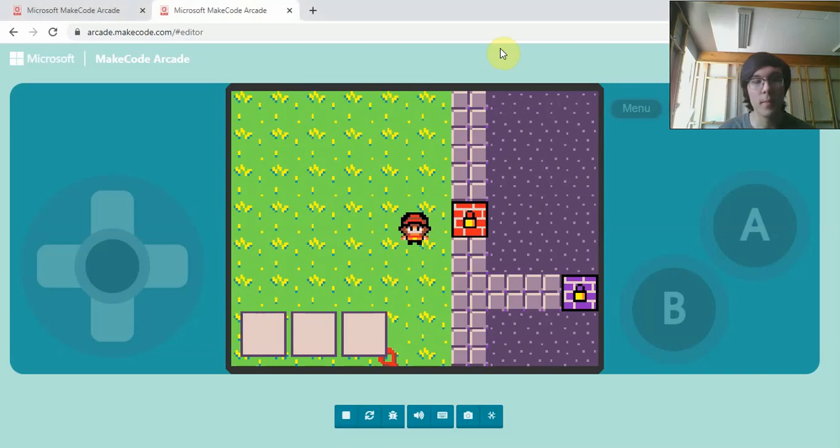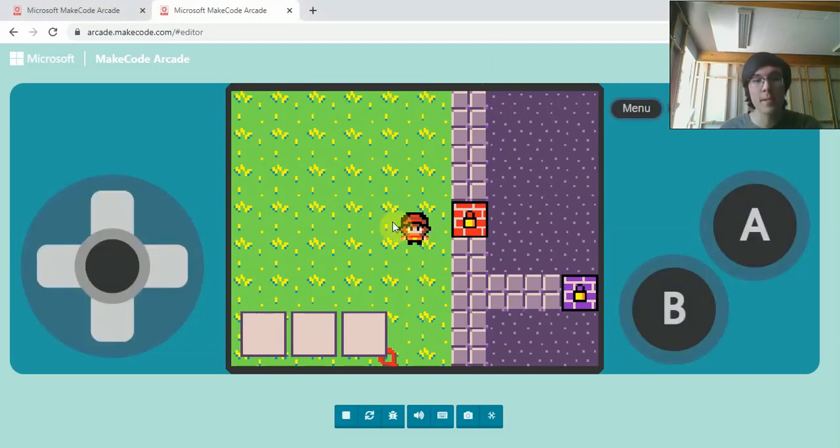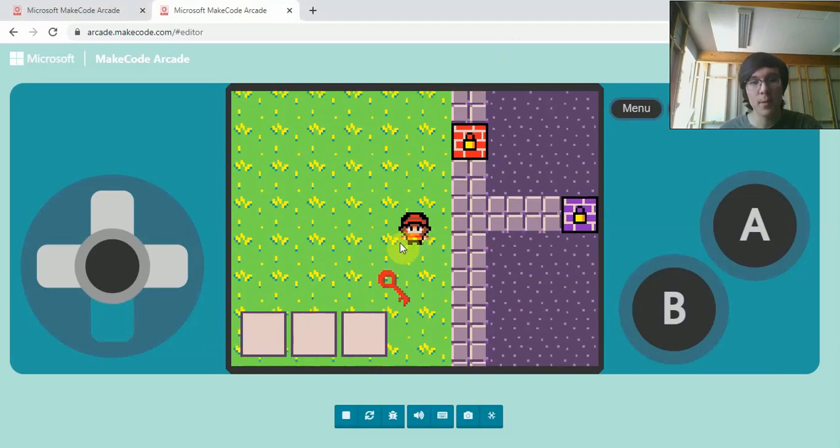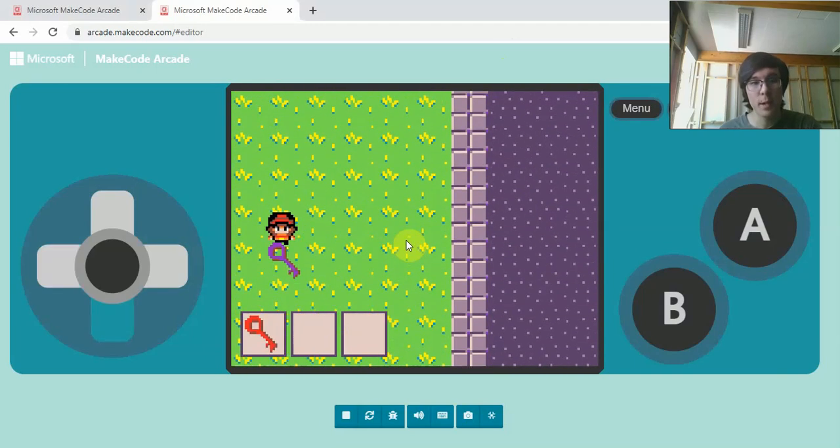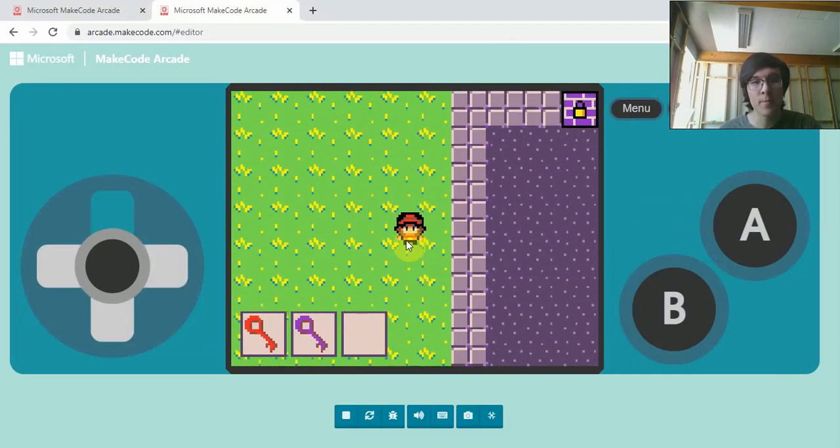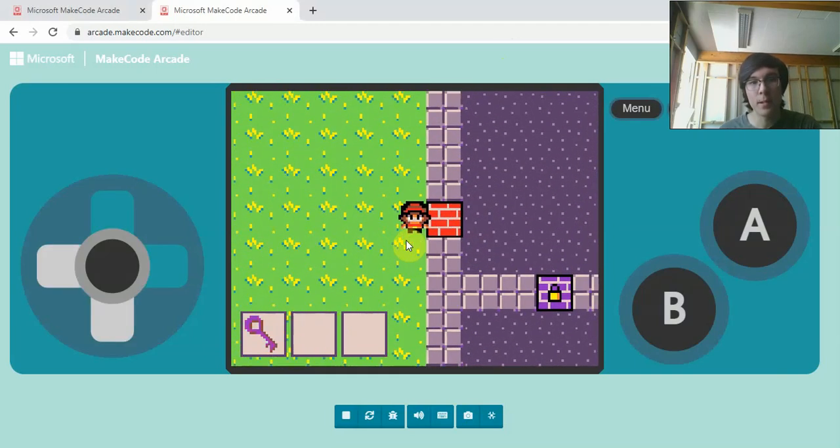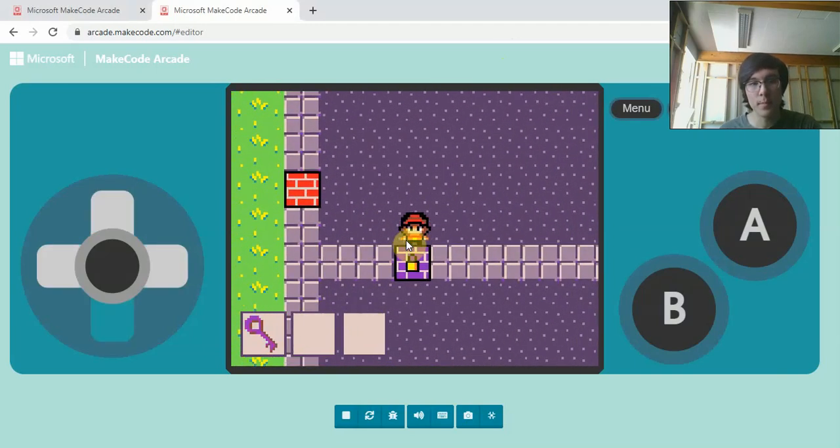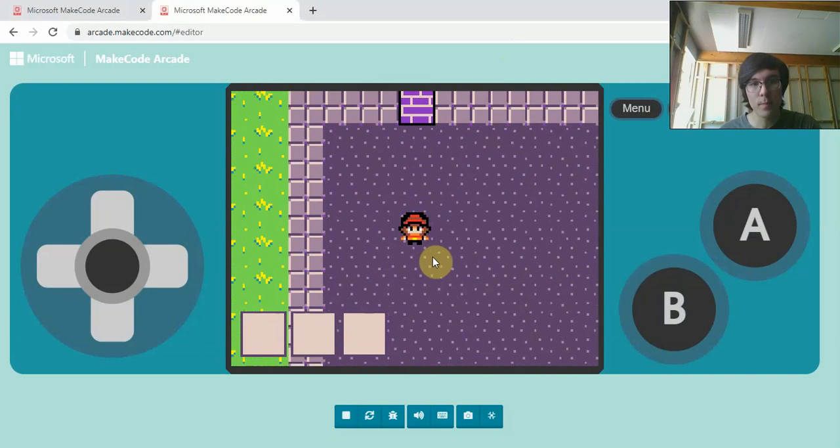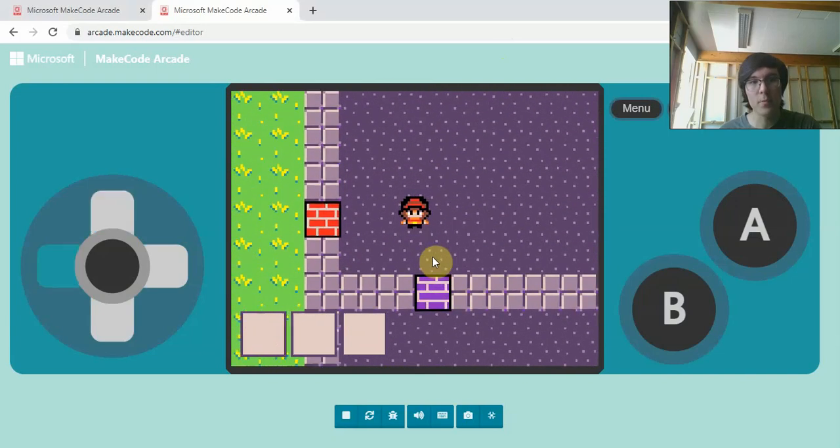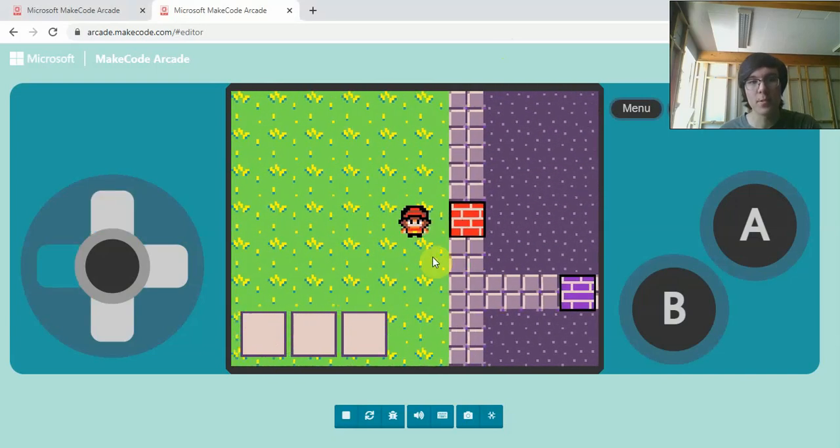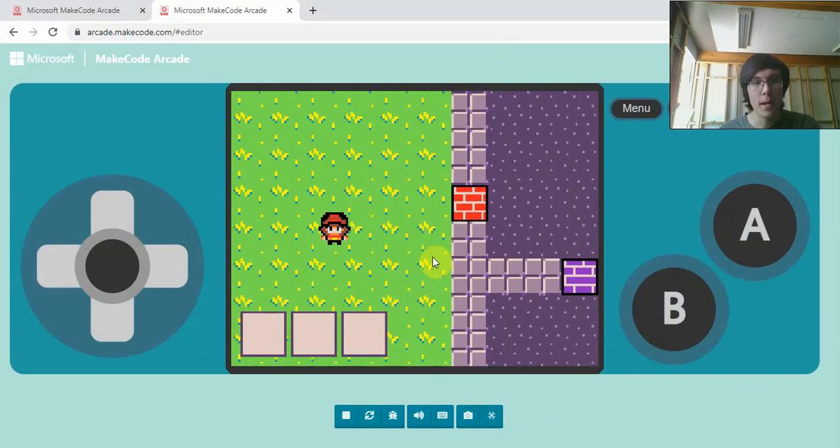Hello everyone. Today we're going to be making hotbars, as you can see at the bottom, and we can use these to pick up items and then use them, for example, in a key-and-door system.